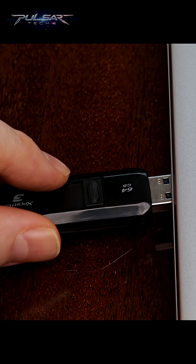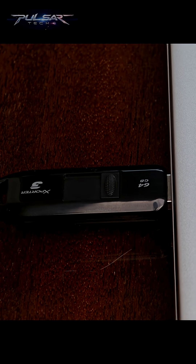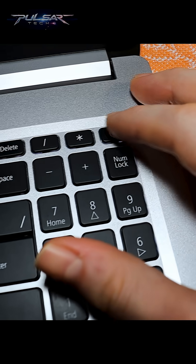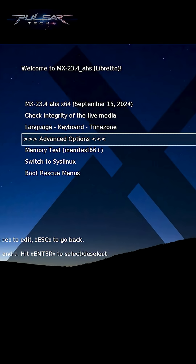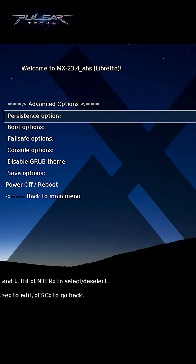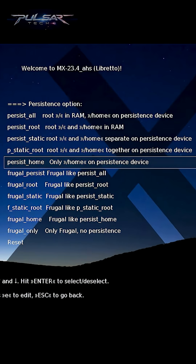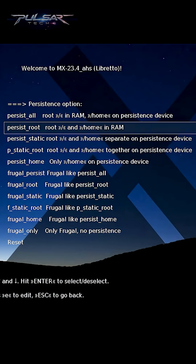Go ahead and insert the USB drive with MX Linux flashed on it and power on the computer. If you want to enable persistence, go to the advanced options, then go to persistence options, and here you can choose a few different options.